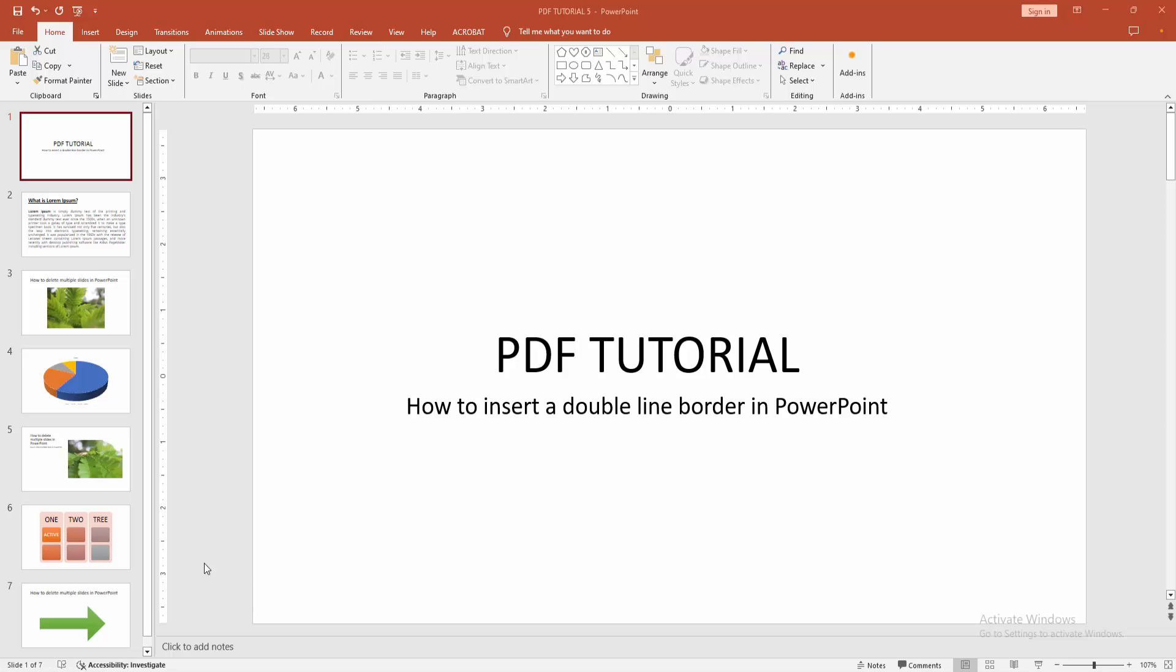In this video, I am going to show you how to insert a double-line border in PowerPoint. Let's get started.